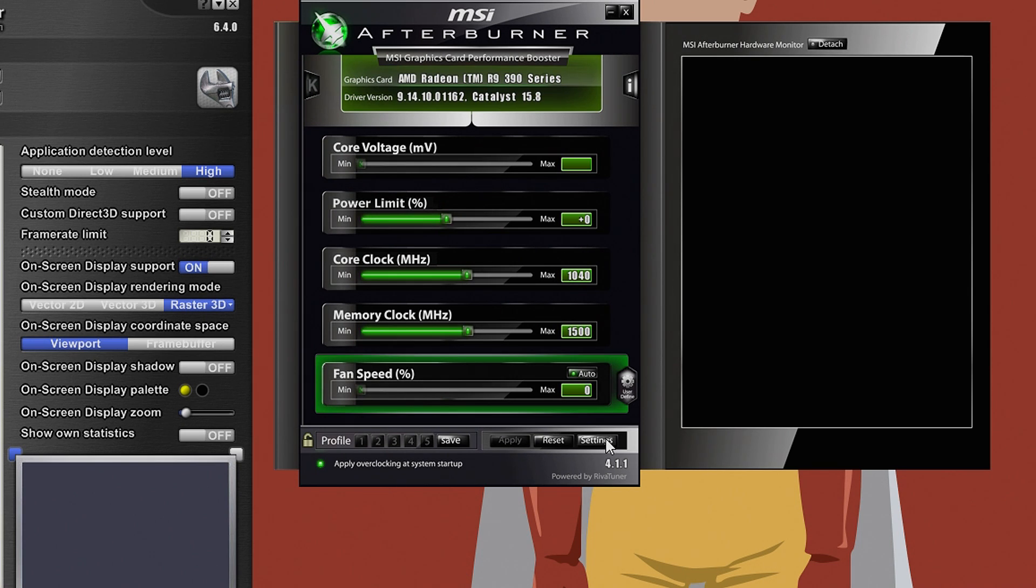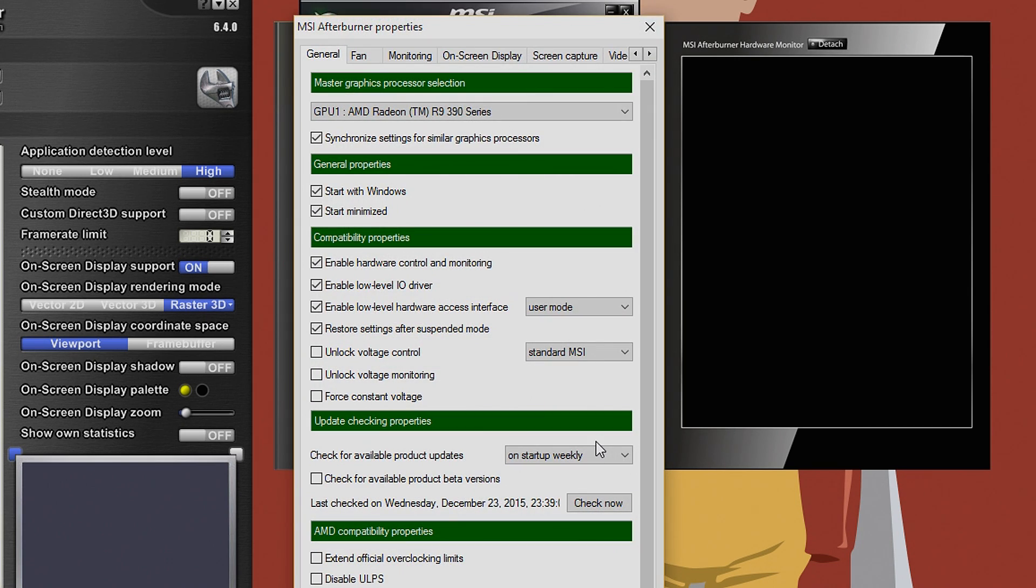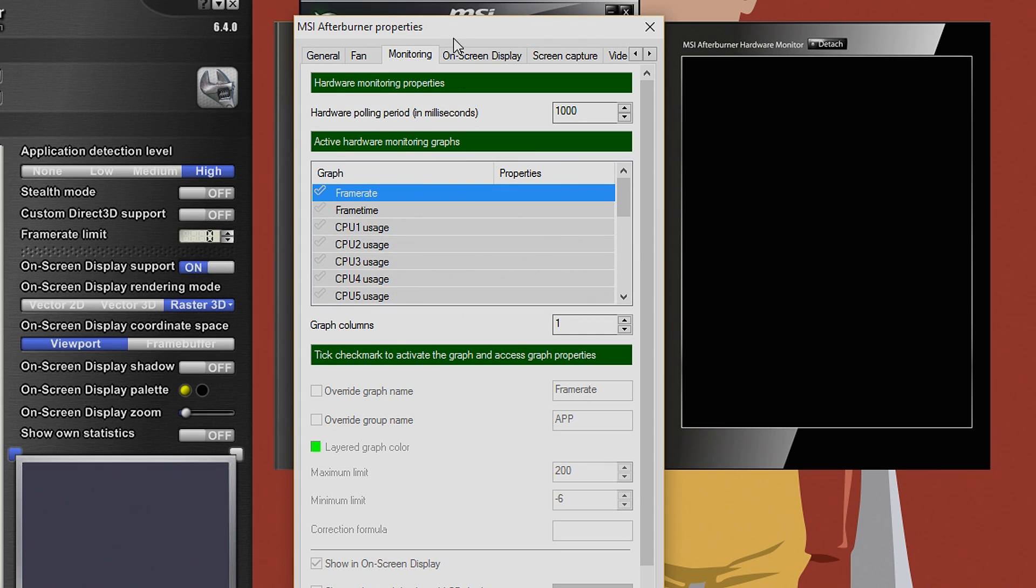Okay so first step, you should click on the settings button as you see in the video. And following the video, click on the monitor tab.